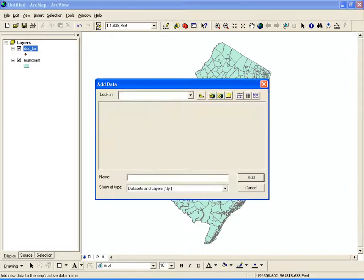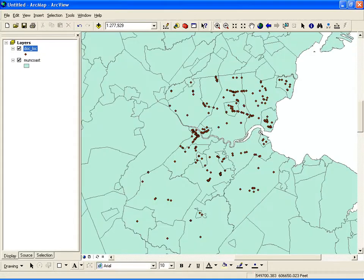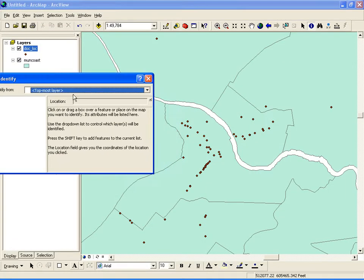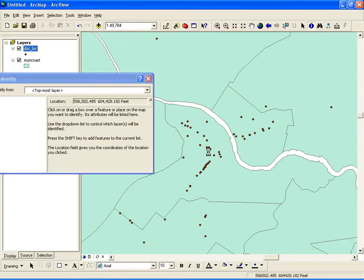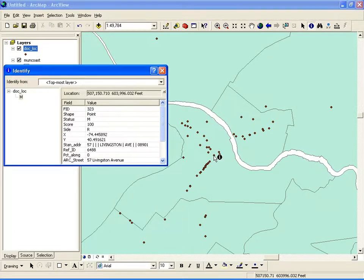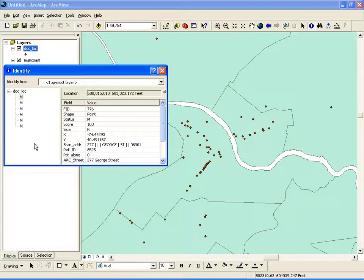If I zoom in, you can see our doctor's office locations in Middlesex County. And in New Brunswick, one of the problems of this Physician Database is if you choose this office location, you have multiple physician offices — for example, in here you have like six different offices. So what we are going to do is assign each physician's office with the census tract ID, and then create the map at the census tract level showing how many physicians are there.